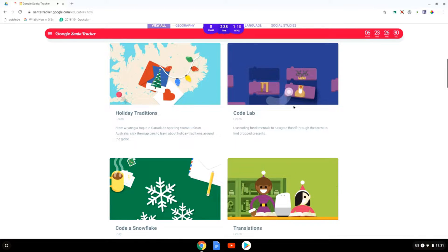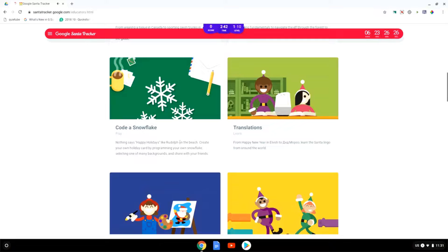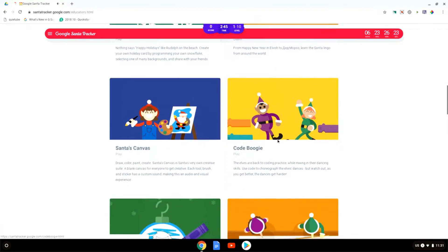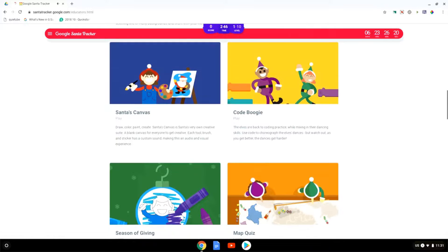You can do some coding. You can create a snowflake, this is a coding activity. You can learn about languages and translations and different greetings in different languages.